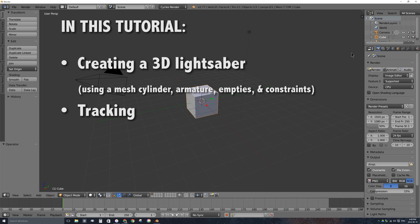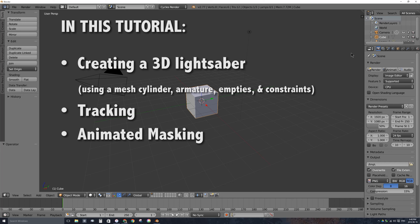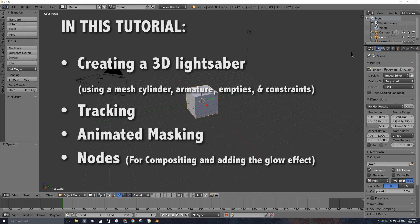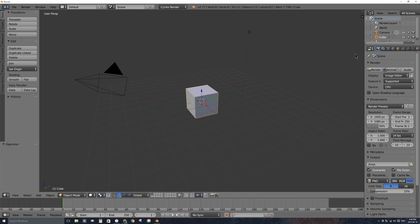I actually just went out and bought this not so long ago specifically for this video. We'll also be doing masking to cover up parts of the lightsaber we don't want in the final video, and I'll be using nodes for compositing and creating the glowing effect of the lightsaber.